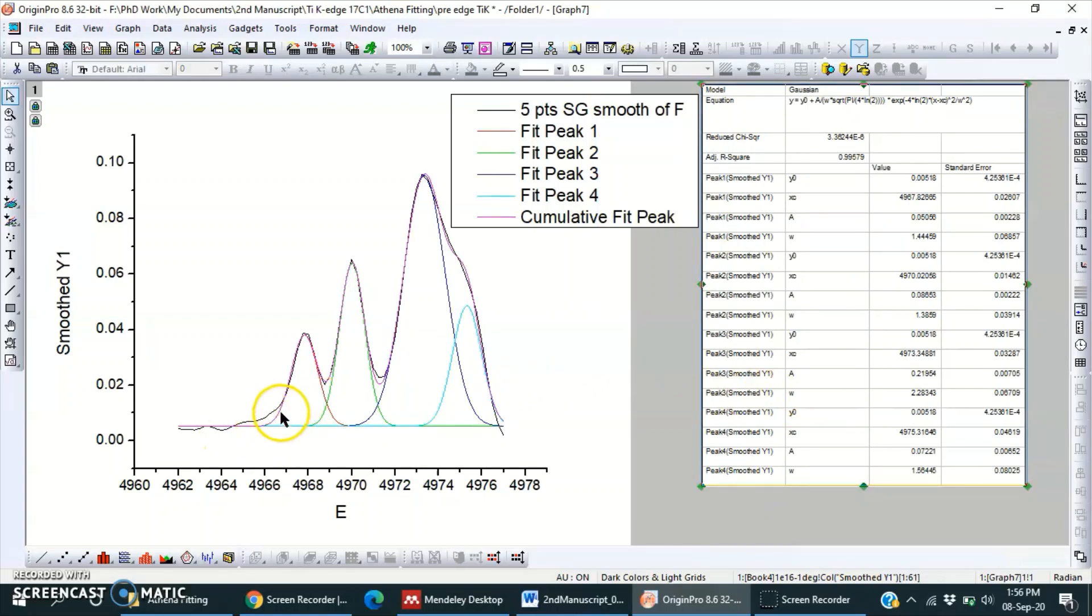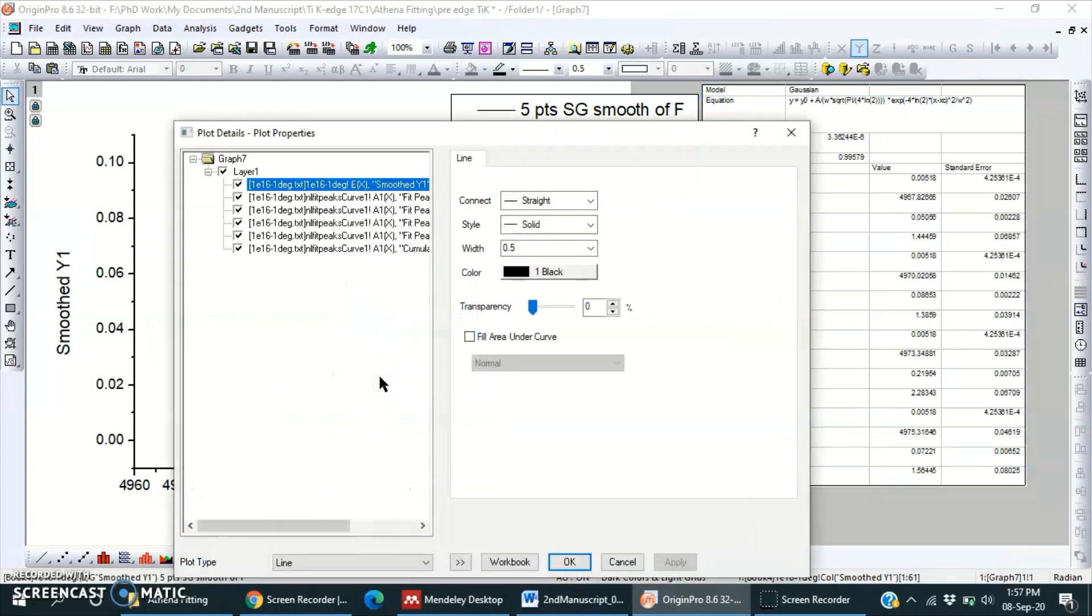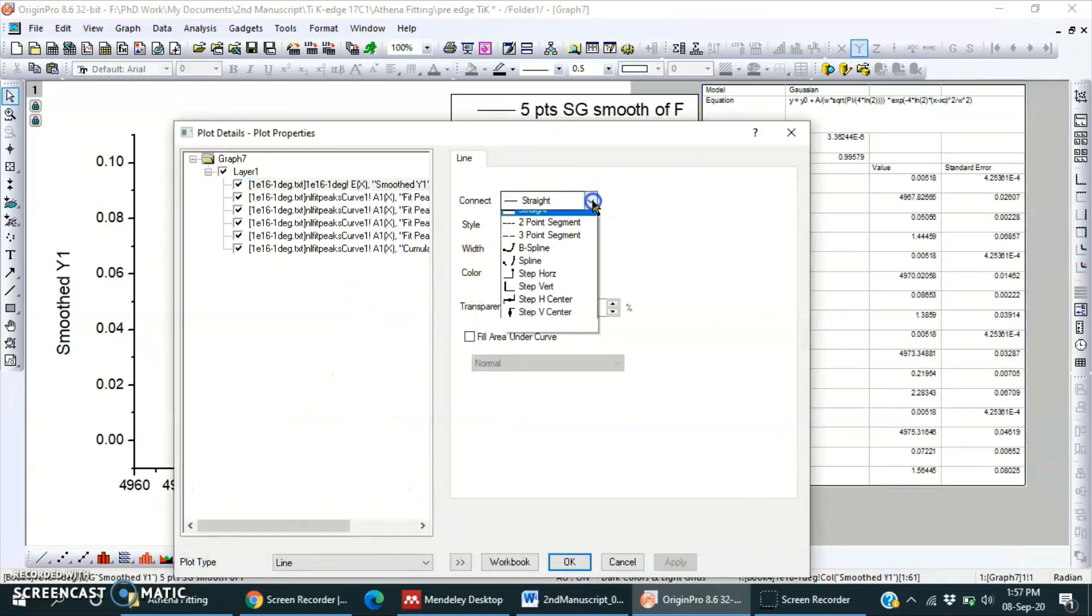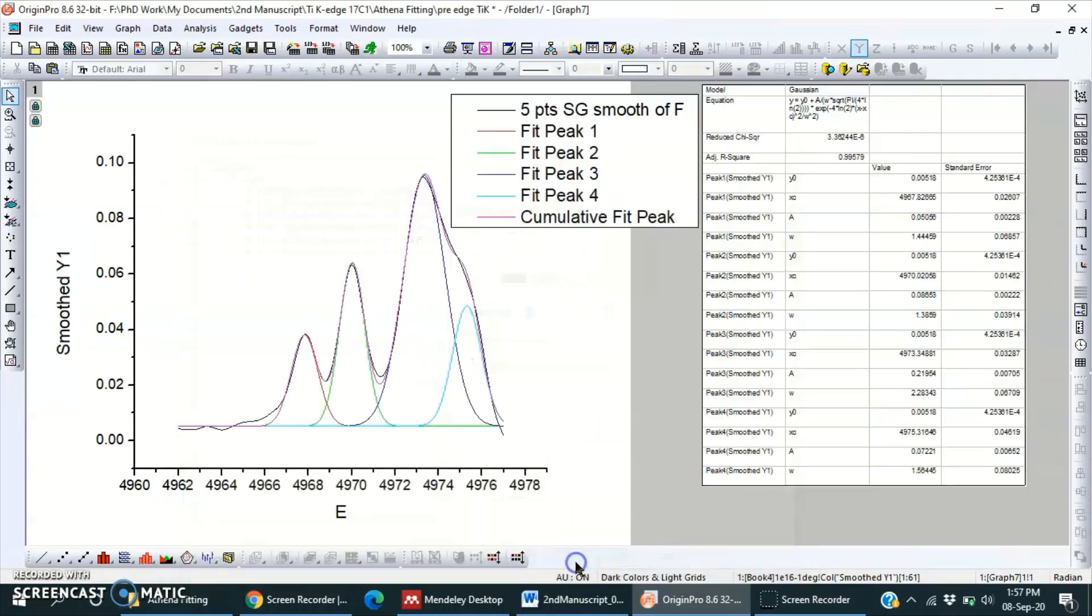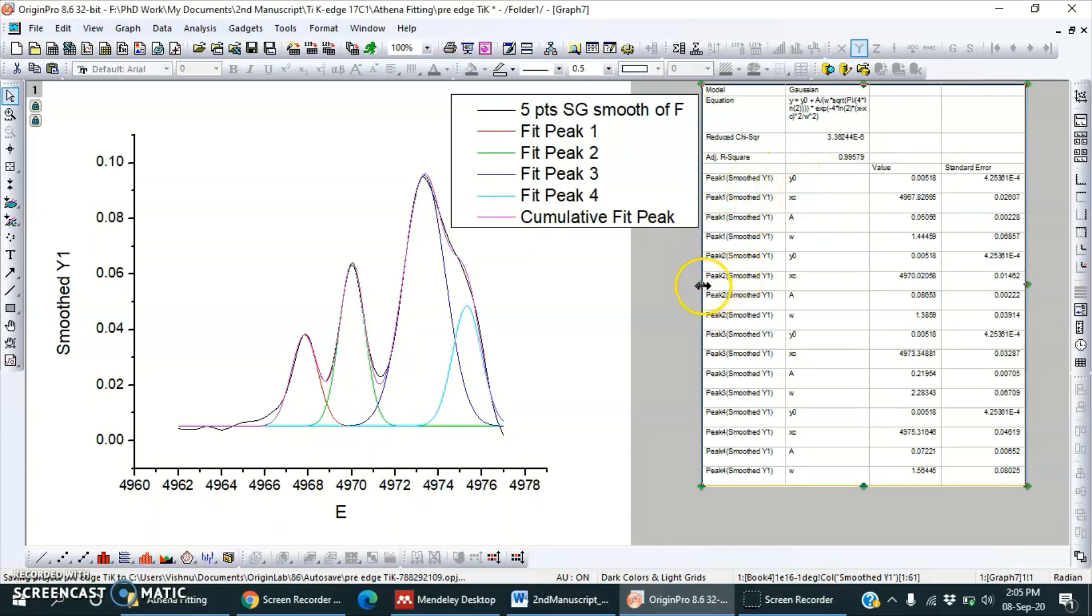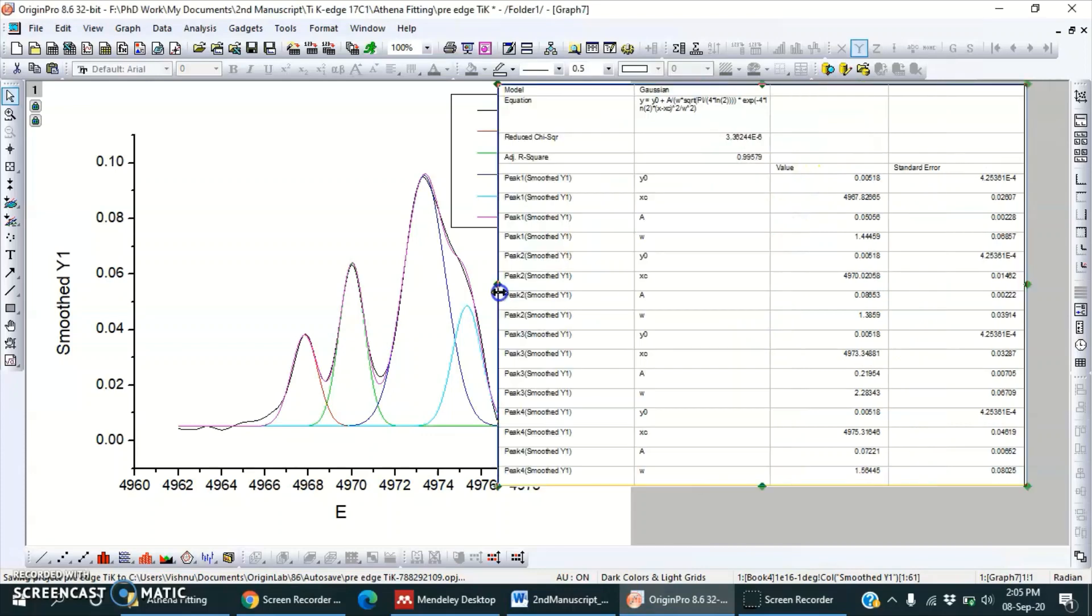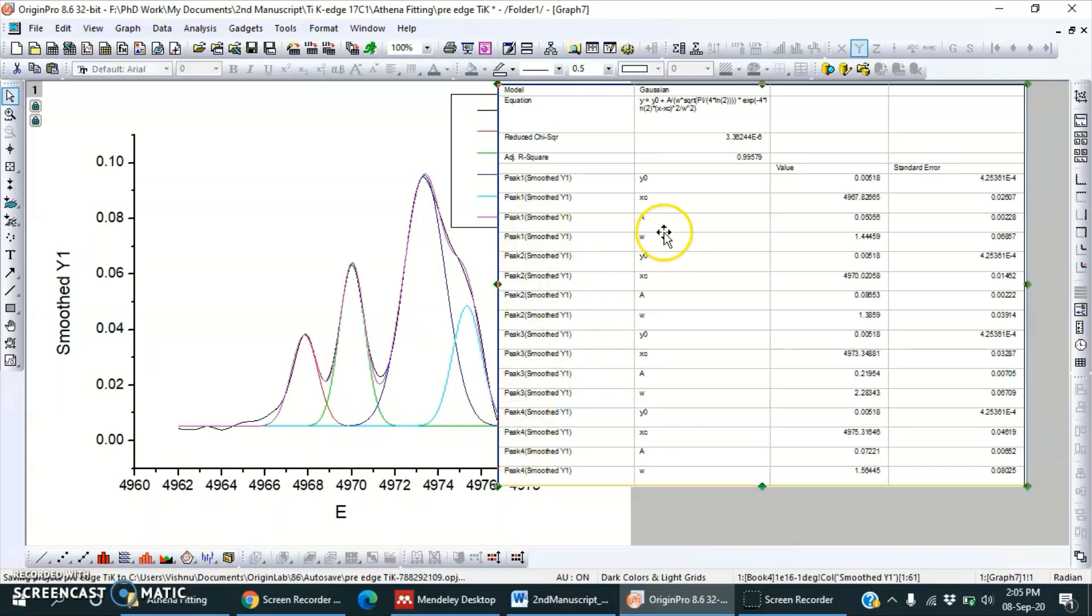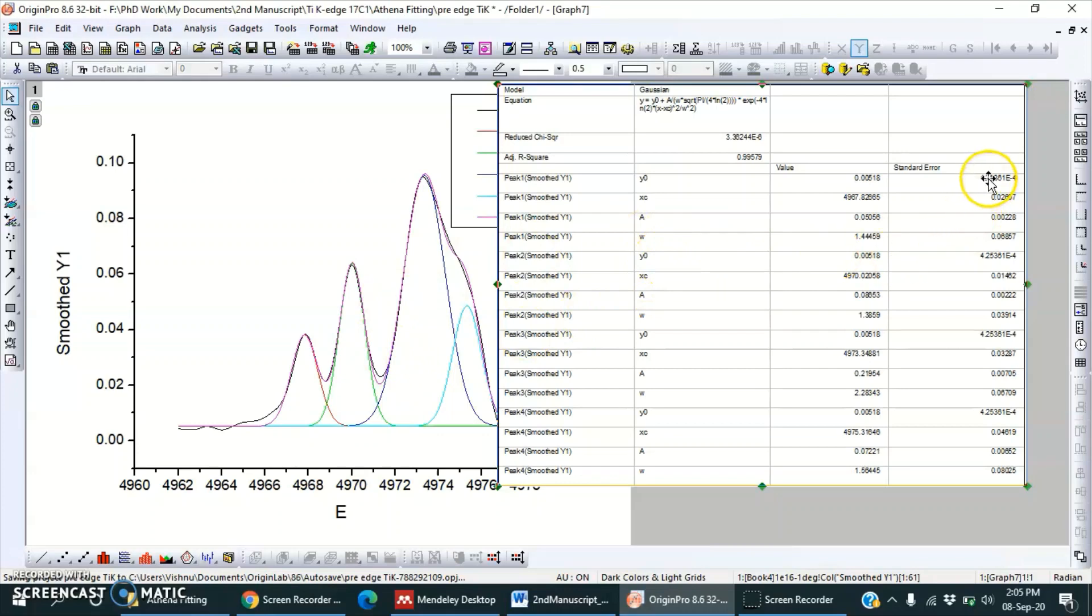Hmm, this region is not pretty good, but we can try while doing a baseline. From this table we can note down, and this is the peak position of peak 1, then this is peak 2, peak 3, peak 4. So Xc is position, A is intensity amplitude, and W is FWHM, and these are the corresponding errors.